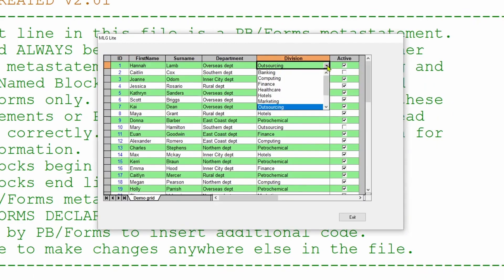We have a drop-down list in the division column allowing us to select one of a number of specific divisions. When we configure this grid we set it up for a certain column width for each of the columns.